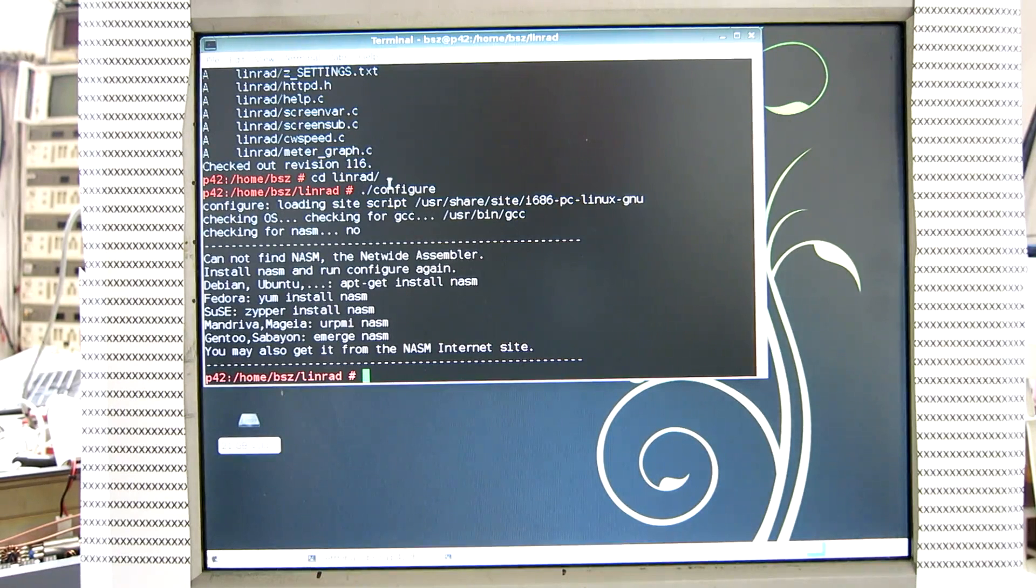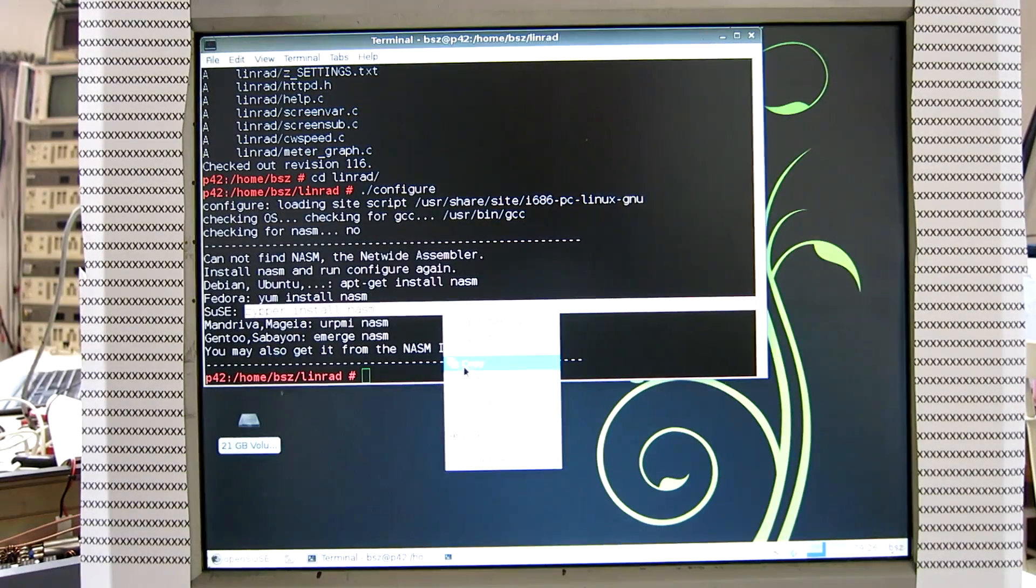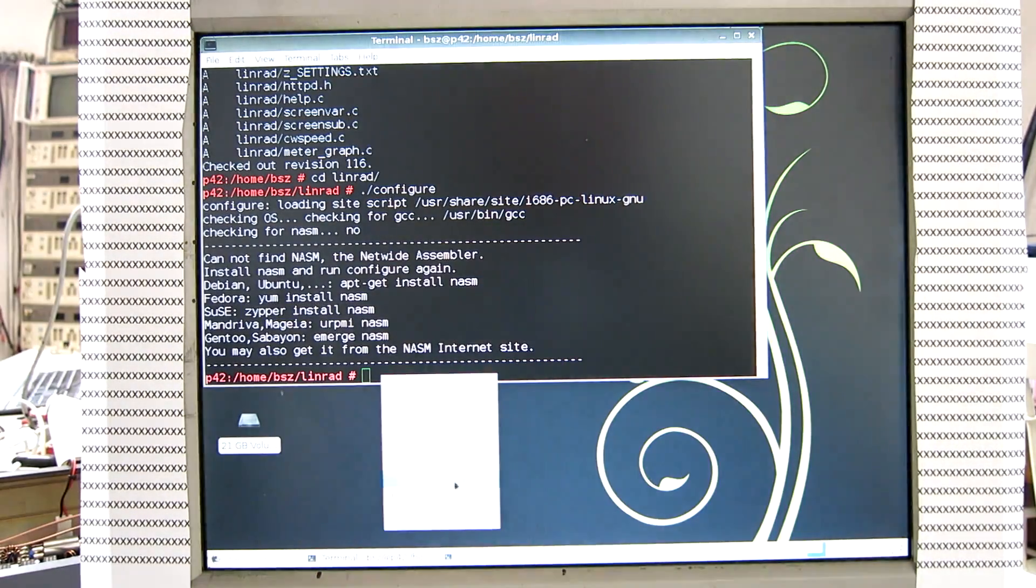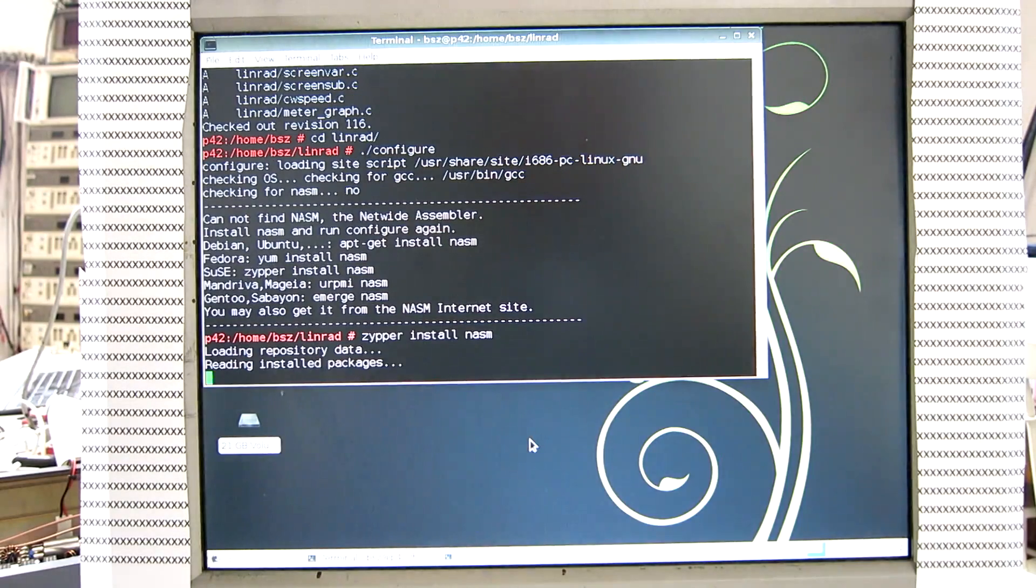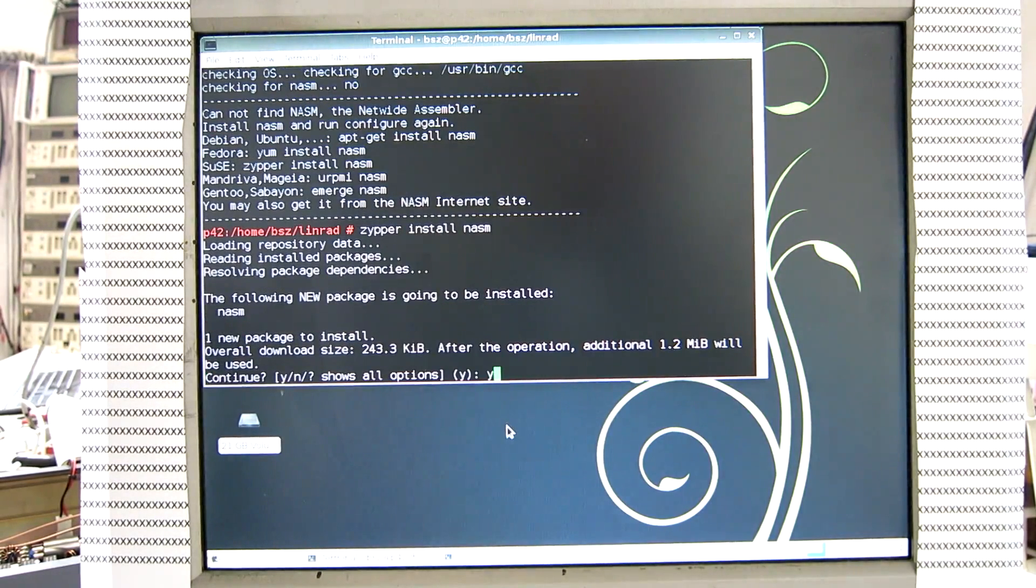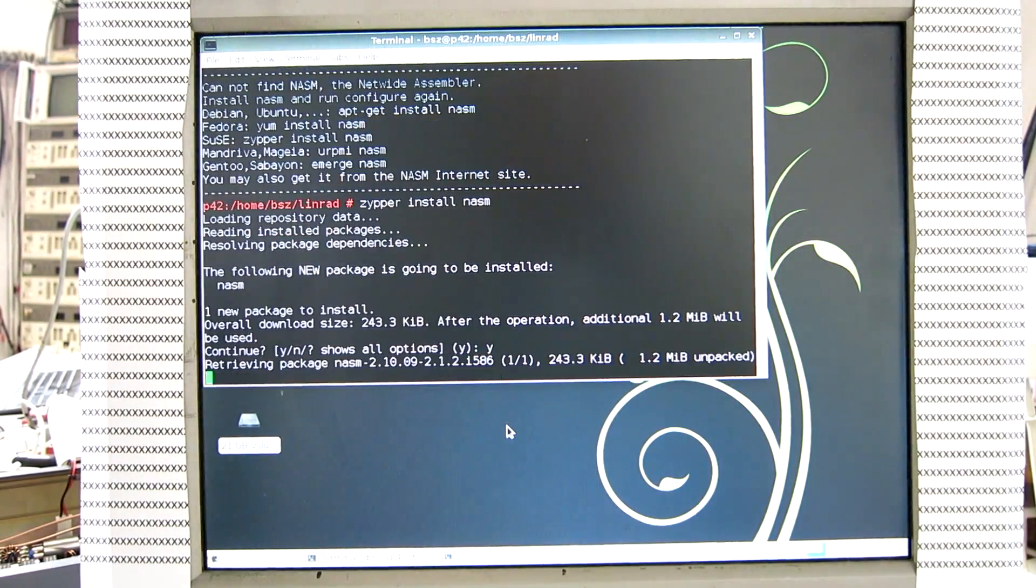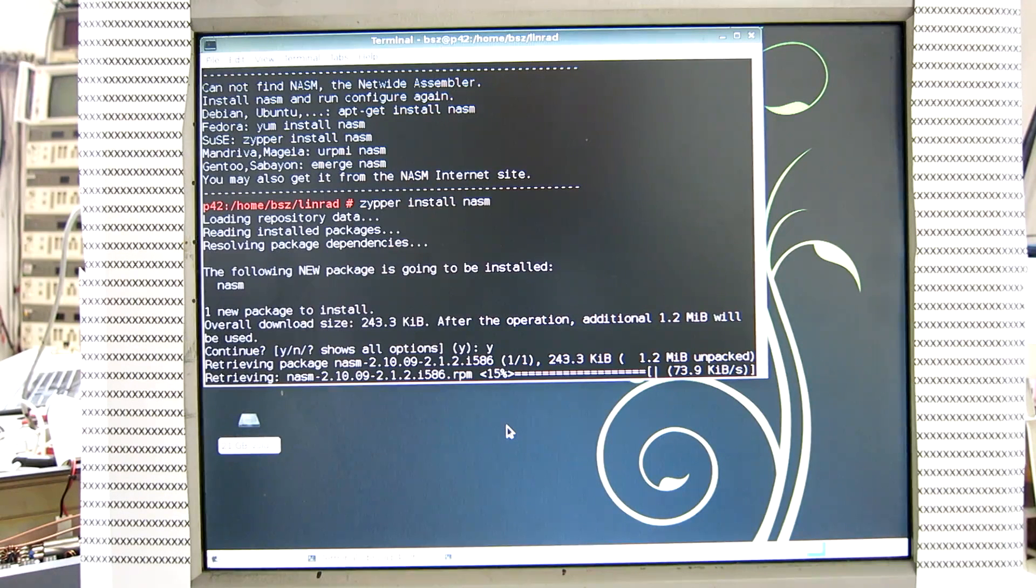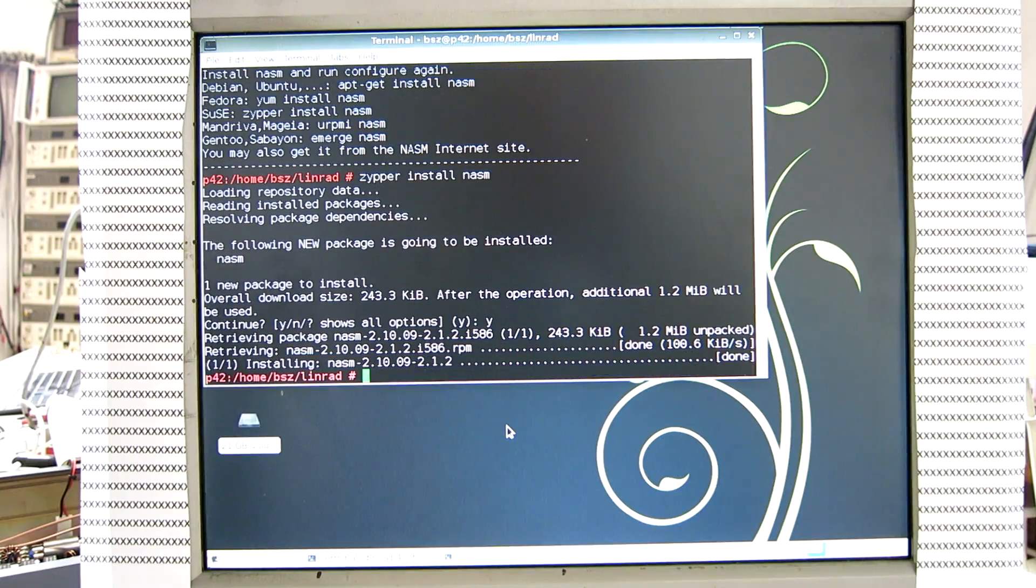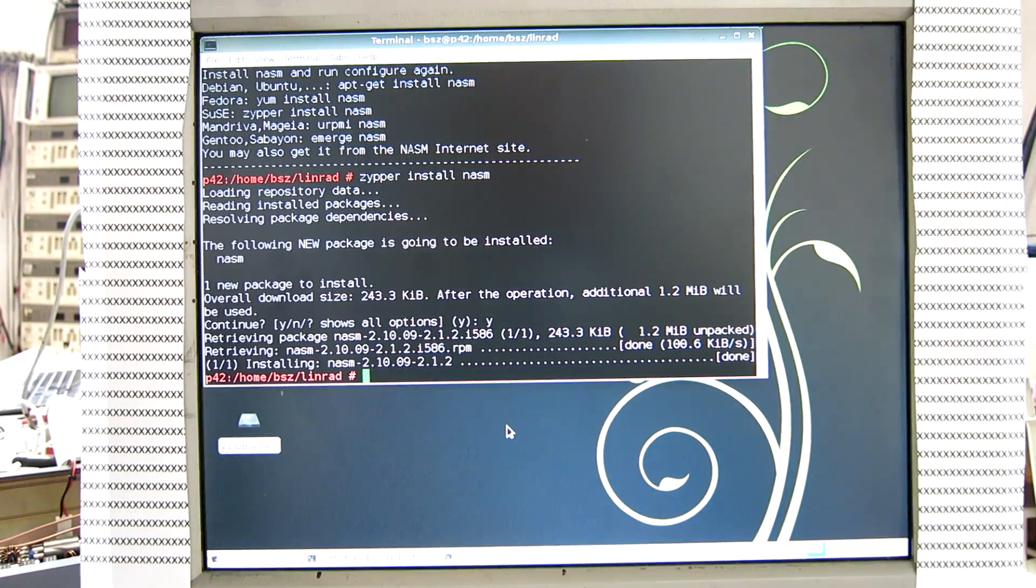We are on SUSE so we install it this way. Copy and paste. And then the configure script again.